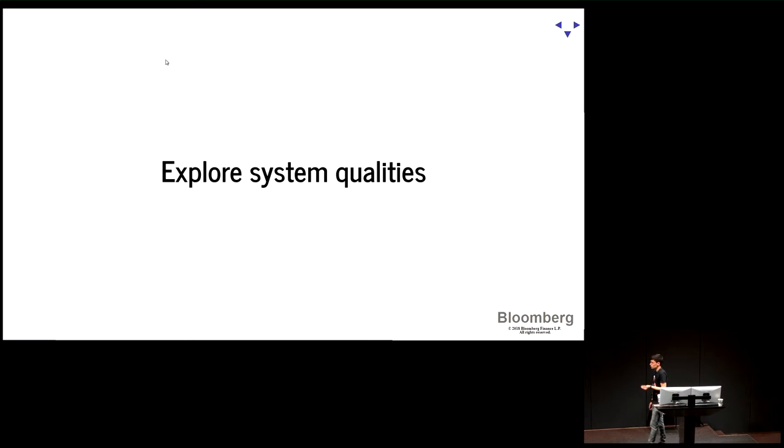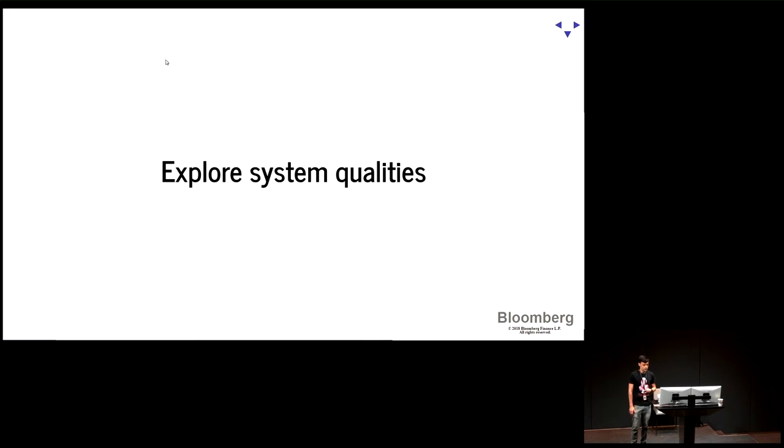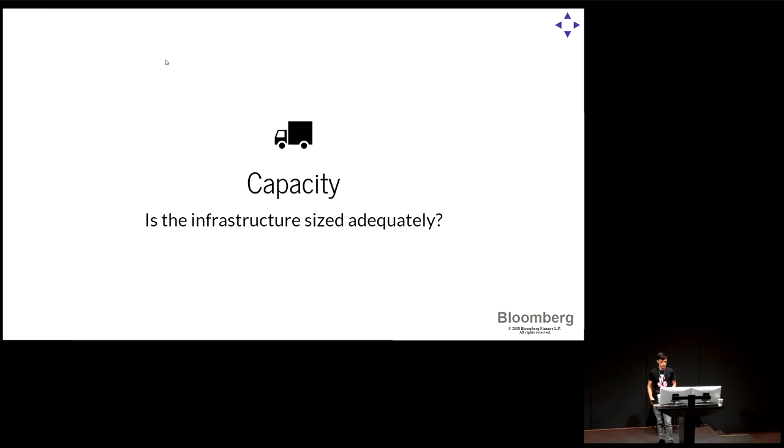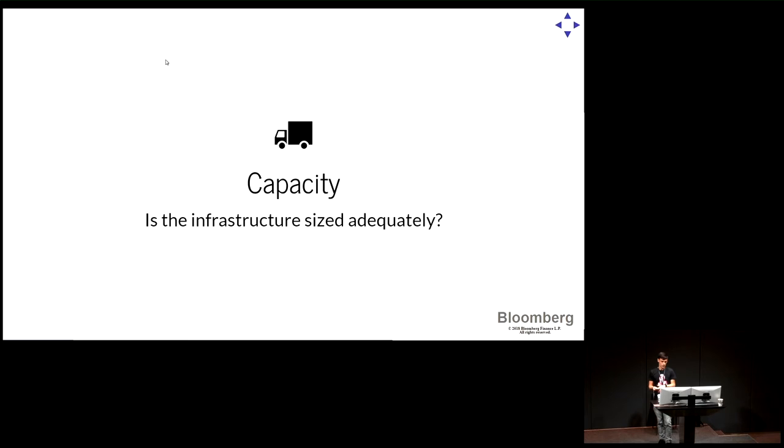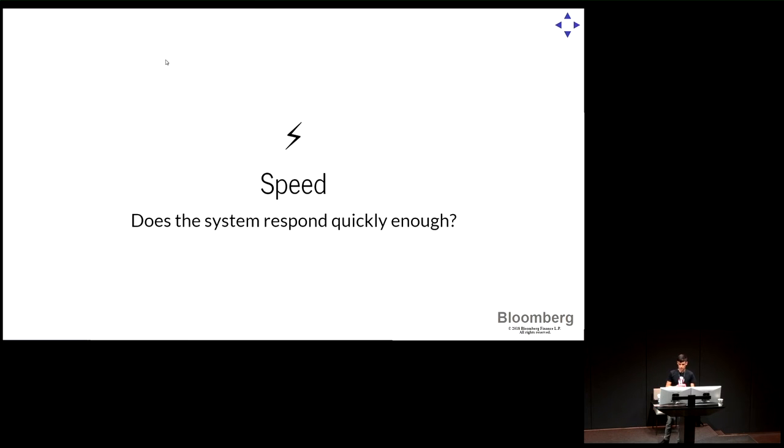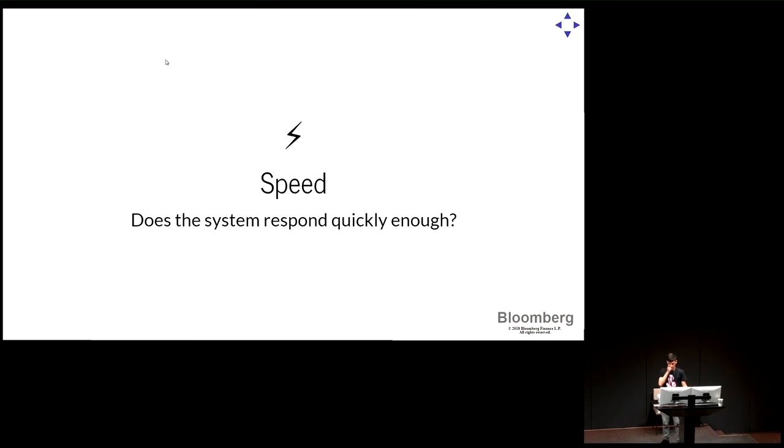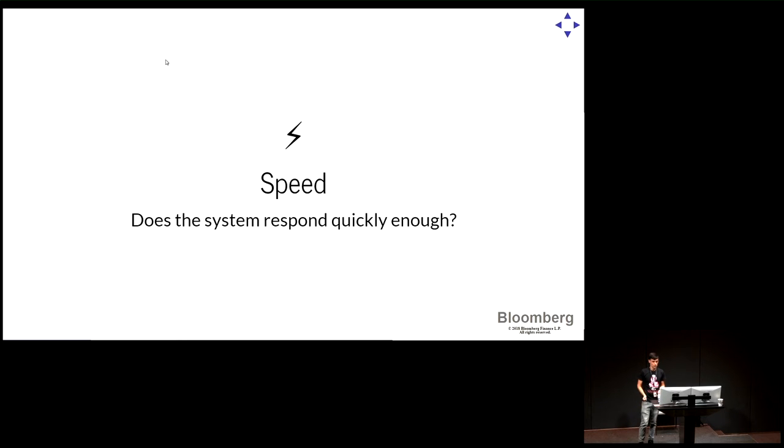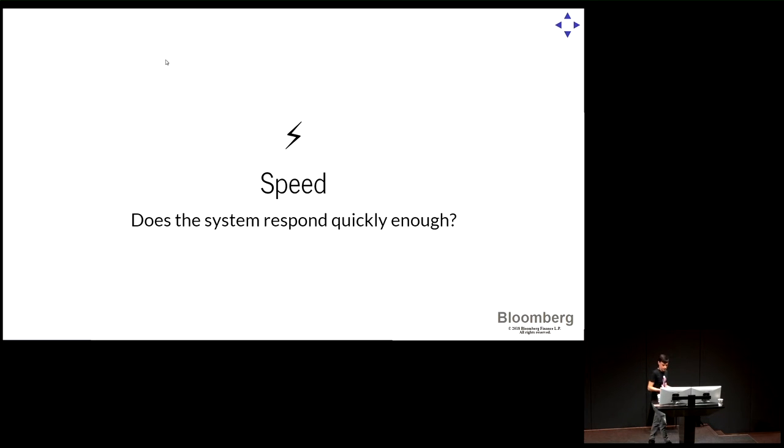First of all, what is what we want to measure here? There are certain attributes or characteristics of a system that we want to assess or evaluate. One is the capacity. Is the size of the infrastructure adequate for the load that we're expecting? Do we have enough machines? Do we have enough bandwidth on the network? Do we need more CPU, more memory, and so on? Is the speed of the system enough? How long does it take for a service to respond when we send a request? How long does it take for the database to retrieve the data? Is that enough in our context? What does being enough even mean? That's something that we need to answer.